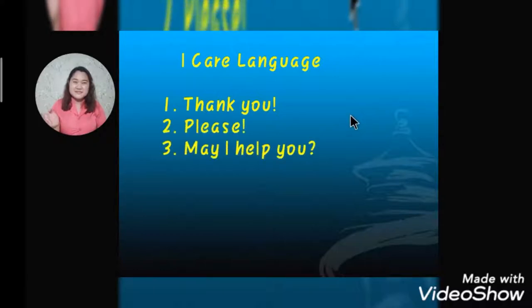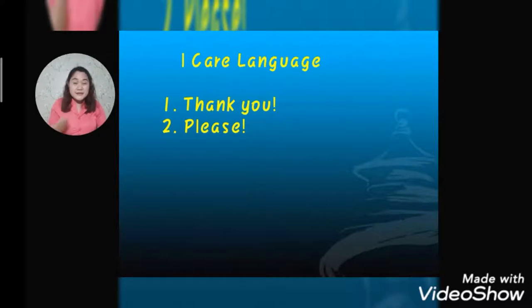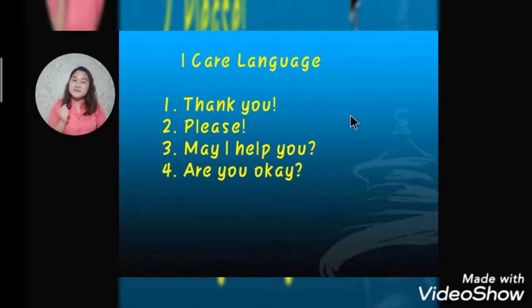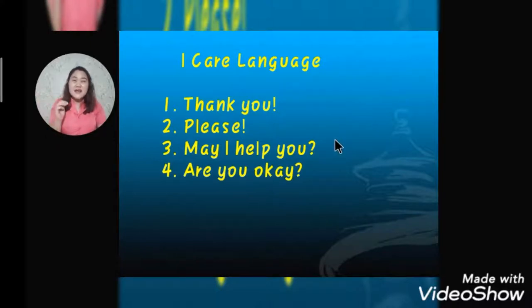Number two: we say please. When we're asking someone to do us a favor or asking someone to get something for us, we say please. Number three of the I care language: may I help you? Are you okay? By saying these, you are showing that you care about your friends, your family, and your parents.